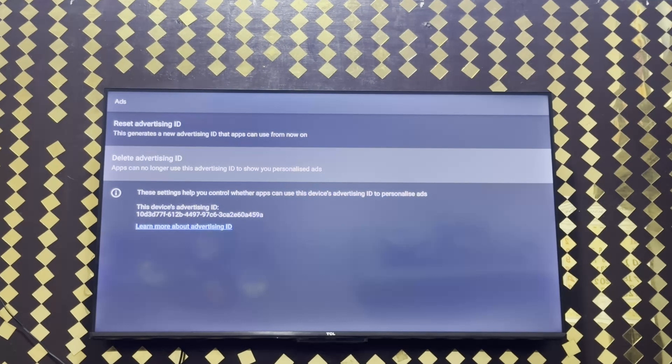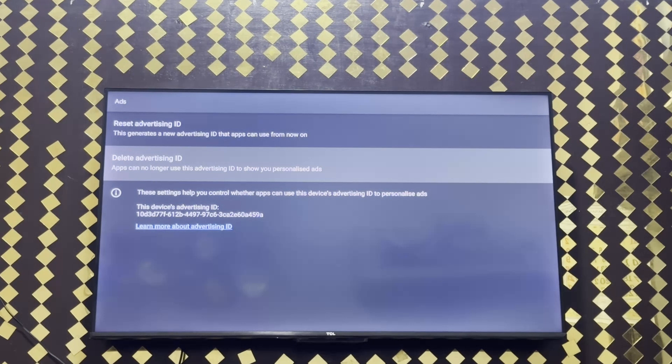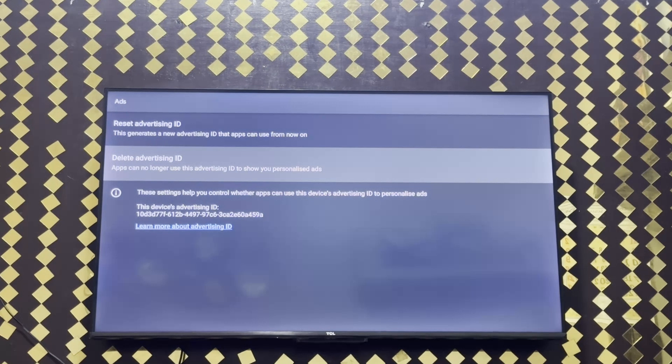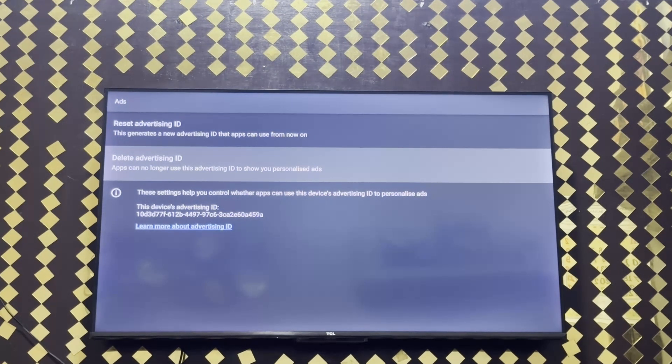If annoying ads keep appearing and you want to remove them, then you need to go to this second option that says delete advertising ID.